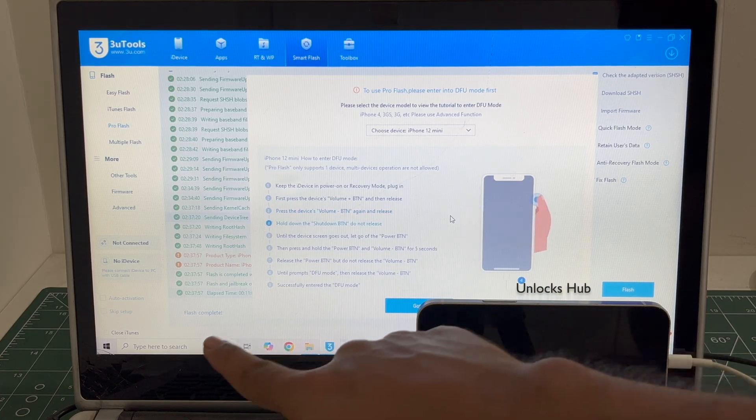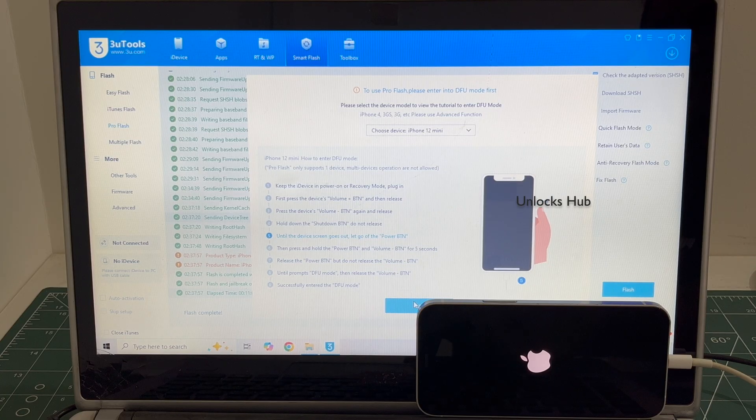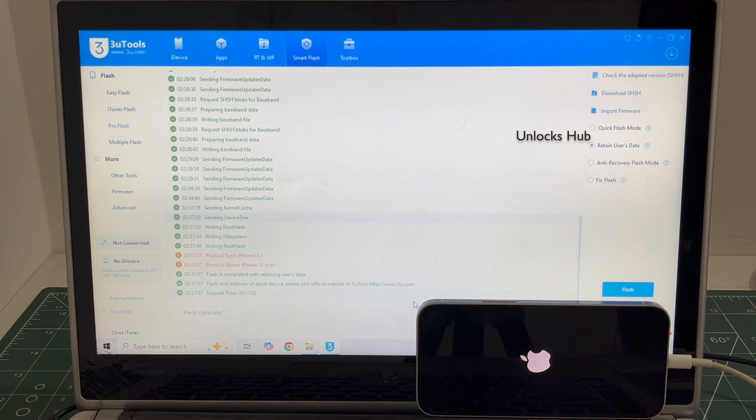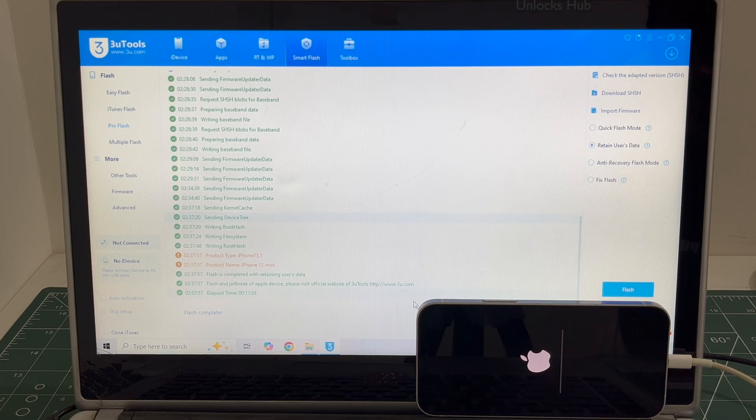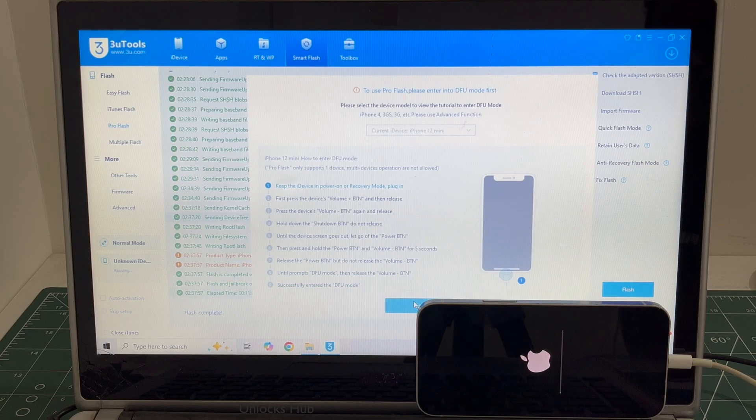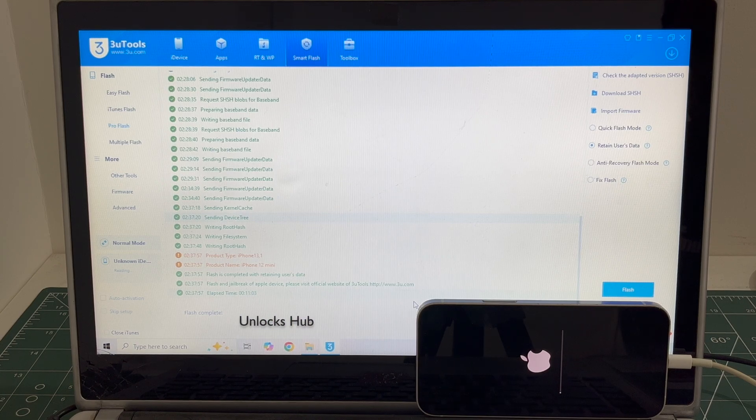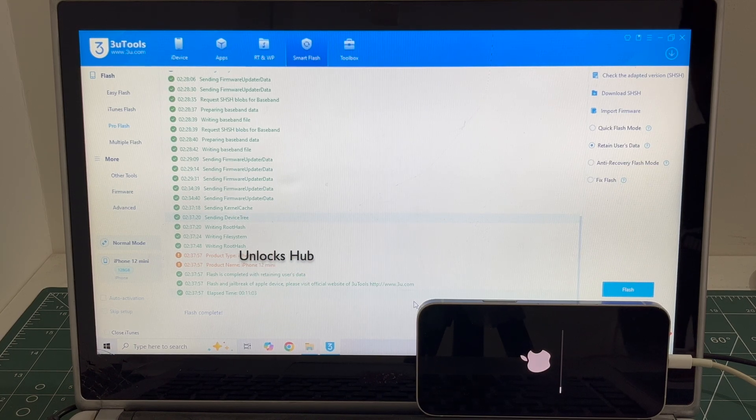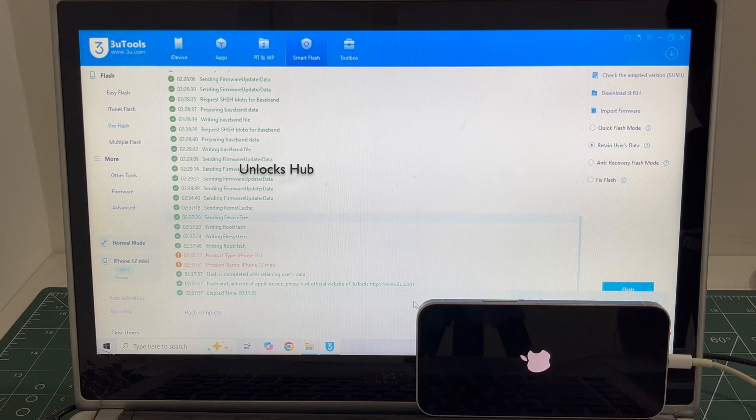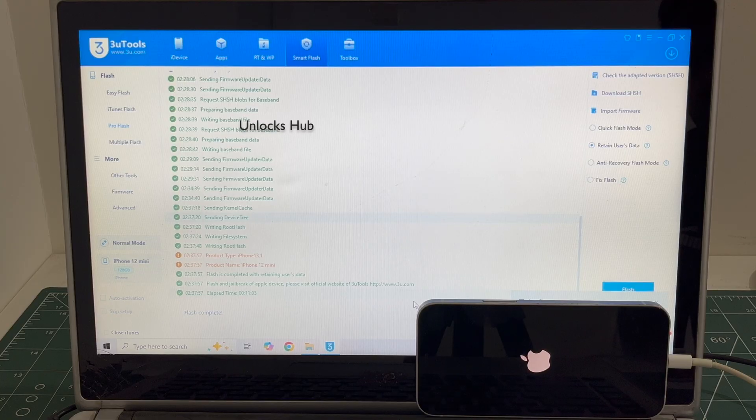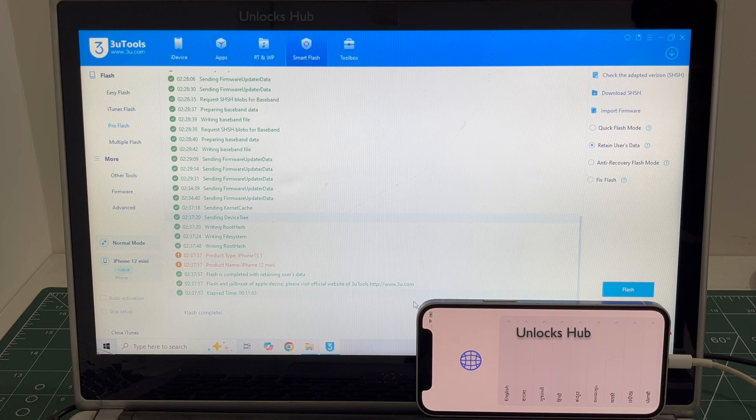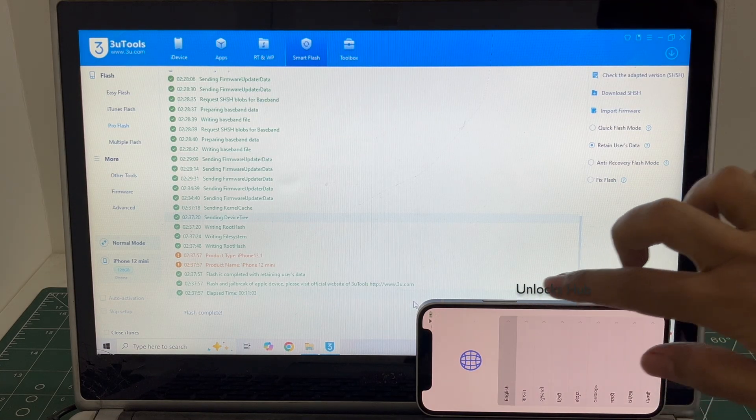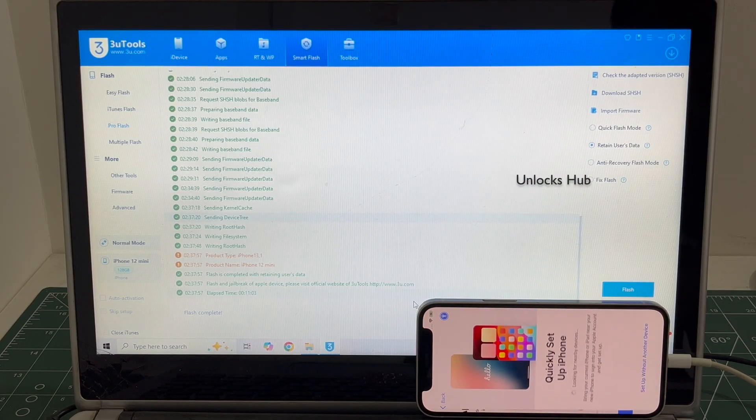You can see it says flash completed there. Just wait for the phone to turn on completely and we will see if the iCloud lock is present or not. This is the second stage of installation. Just wait for it to complete. And the phone has finally turned on. Let me set it up quickly and find out if the iCloud lock is present or not.